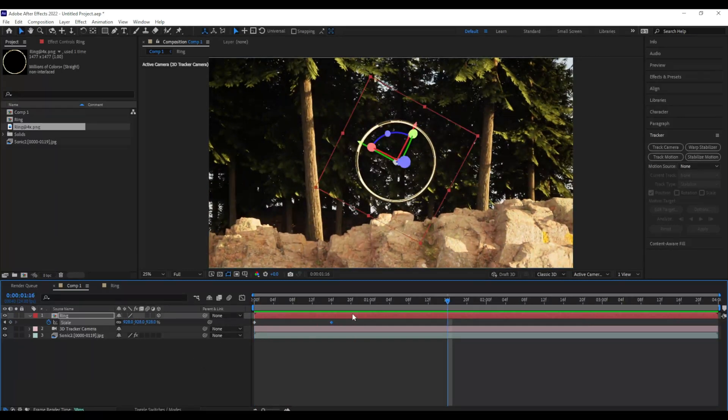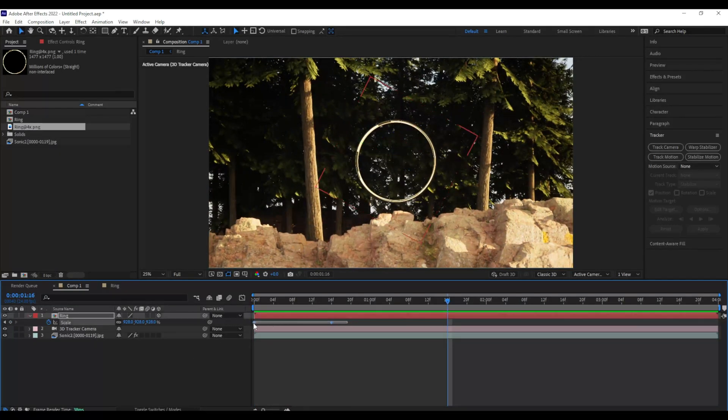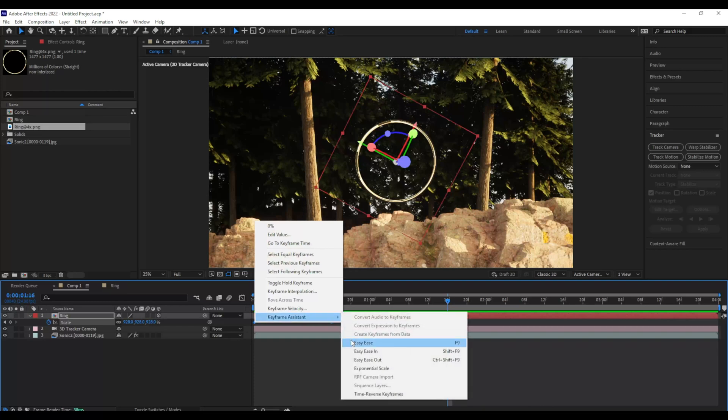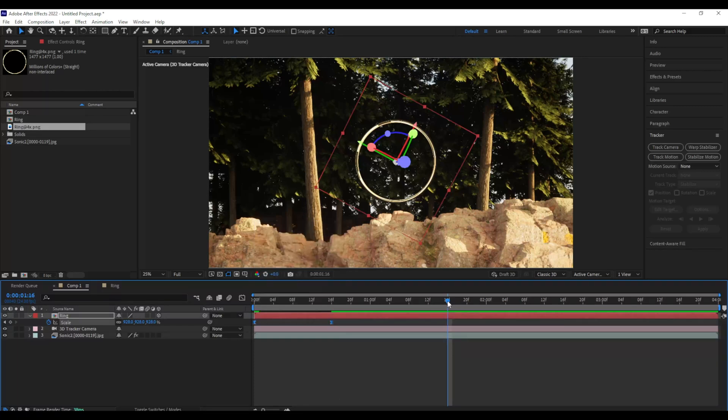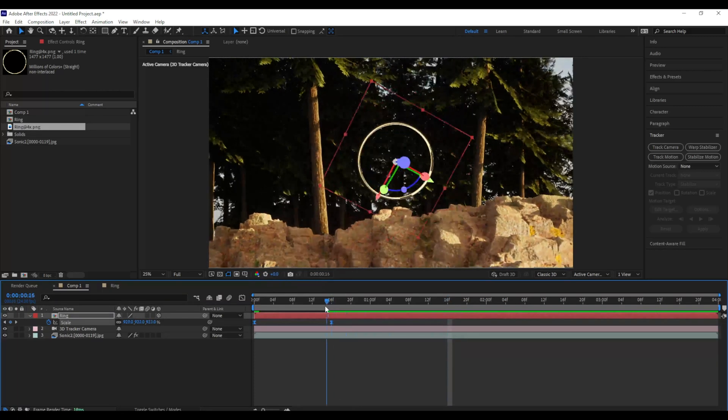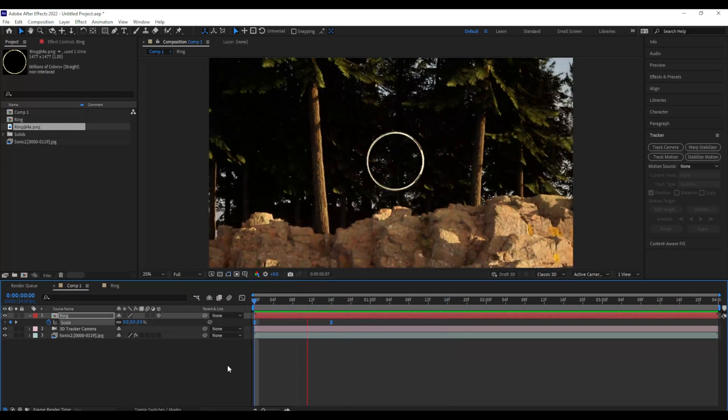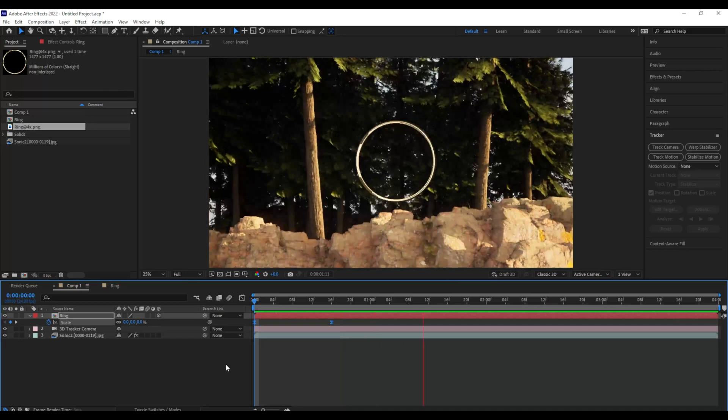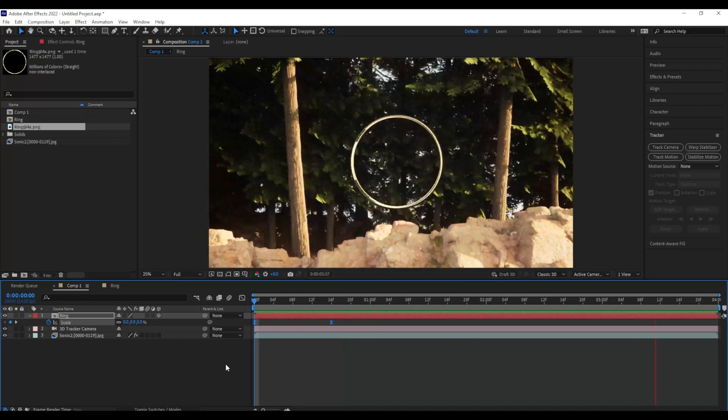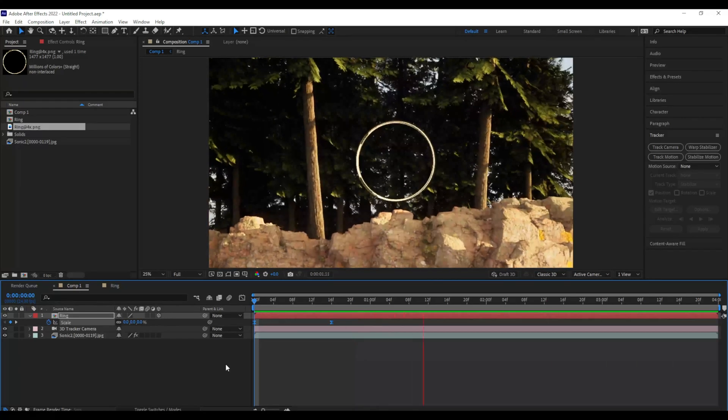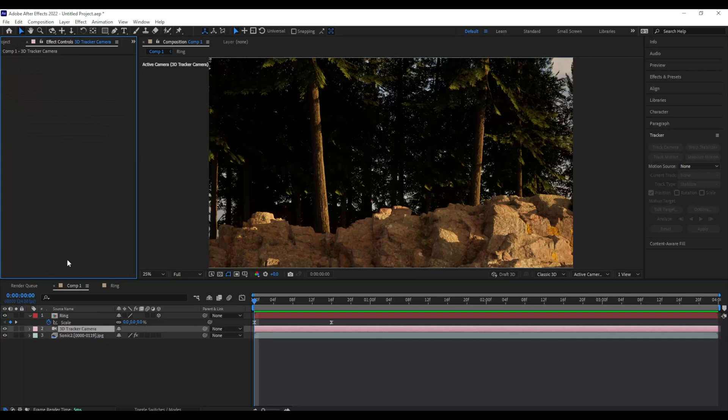Now I'm going to take both of my keyframes, select them, right-click, use keyframe assistance, and add Easy Ease. So Easy Ease is really just going to smooth out my animation. There we go. That's looking really, really nice.